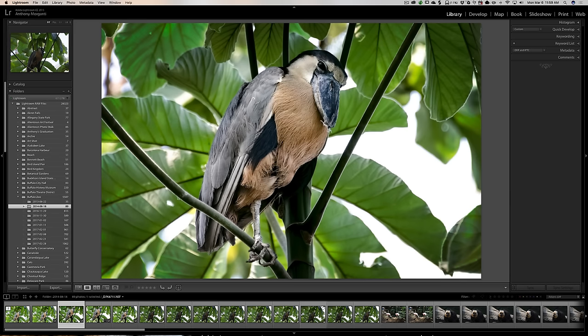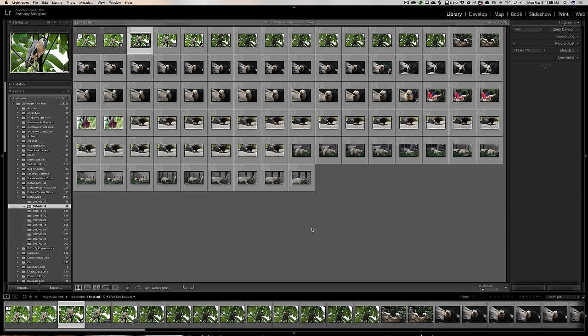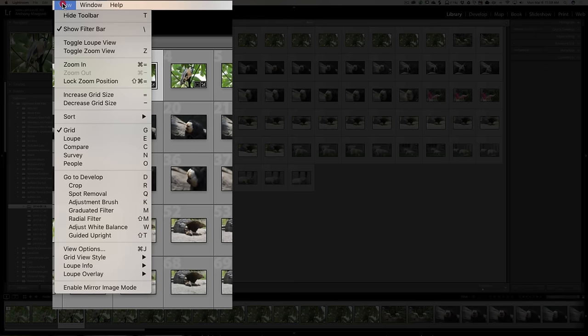To do this is very easy. You're in the library module and you just enable GridView. You can click right here, or you can hit the G key on your keyboard. This is the typical grid view you get when you first purchase Lightroom, and you can see there's really not any information being displayed about each of the images. We just have an image number.